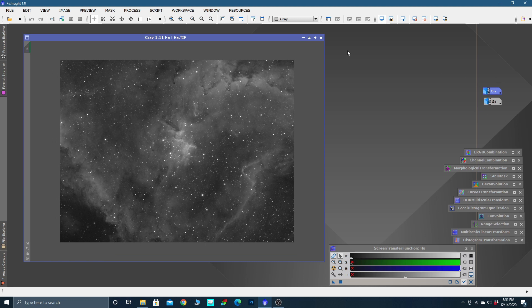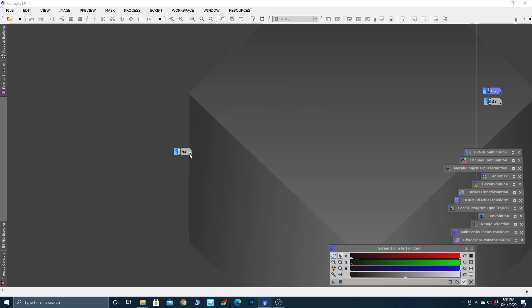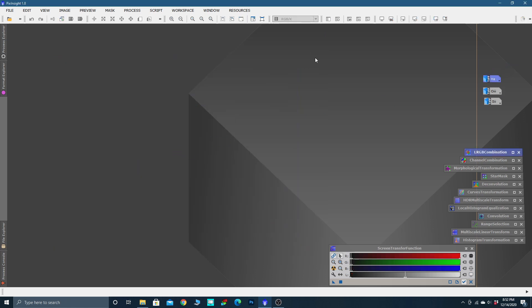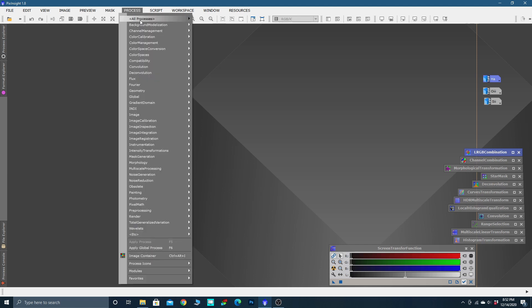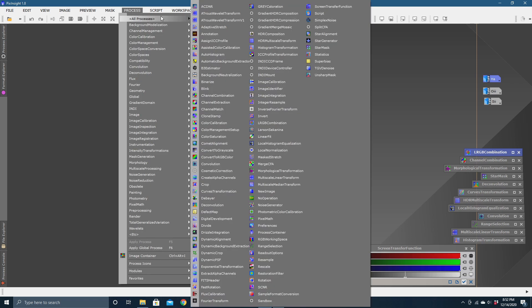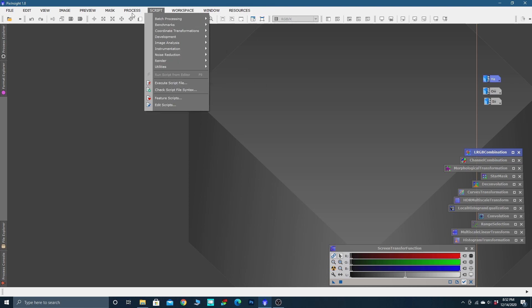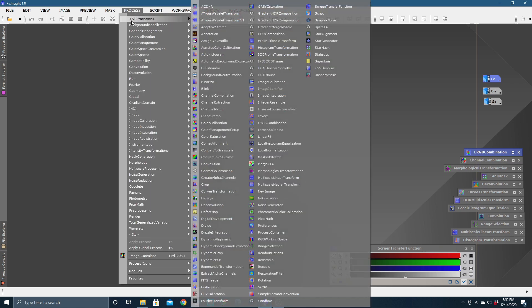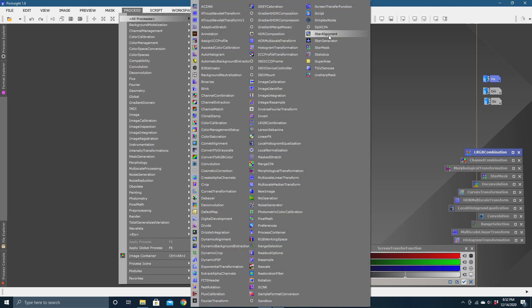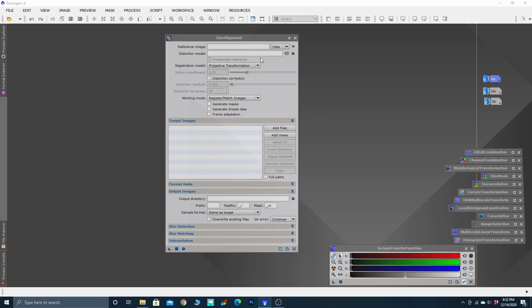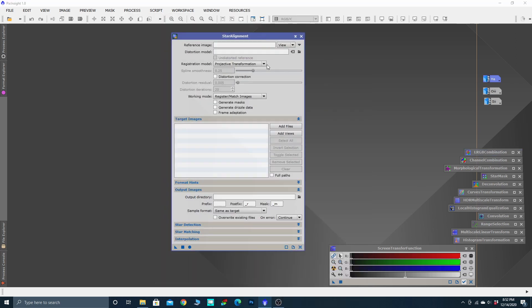Typically, because the hydrogen data is so much stronger, I use it as a reference image to align the oxygen and sulfur. We can minimize that as well. To find the star alignment tool, we're going to come over here to Process, All Processes.